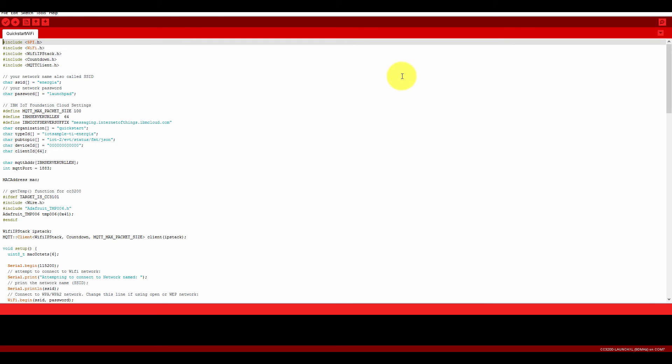Now let me explain how this program is working. Here it is including the SPI header file, then the Wi-Fi header file, then Wi-Fi IP stack, then clock, and then MQTT messaging protocol header files.